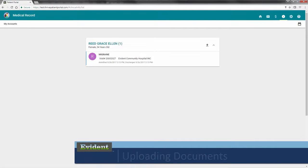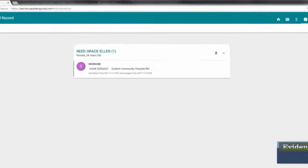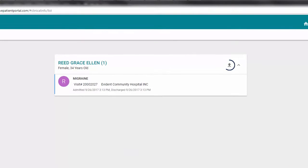You also have the ability to upload a document to be included in your patient summary if needed. Begin by selecting the Uploads icon next to your name.